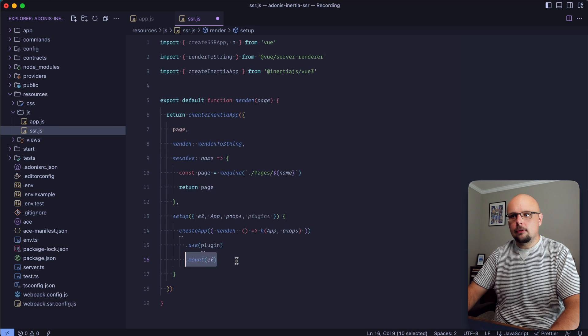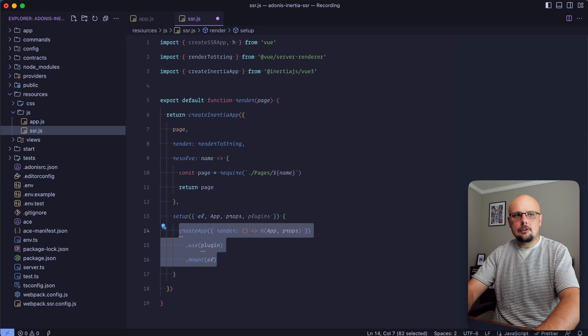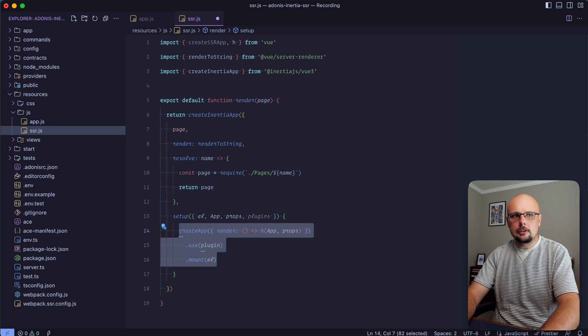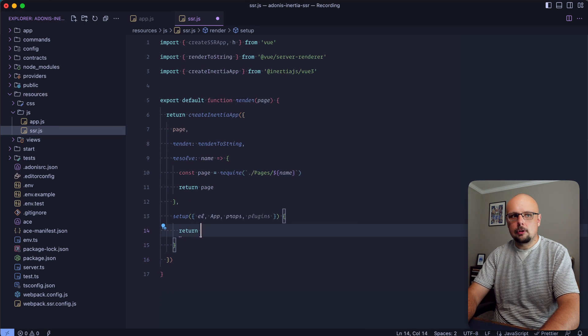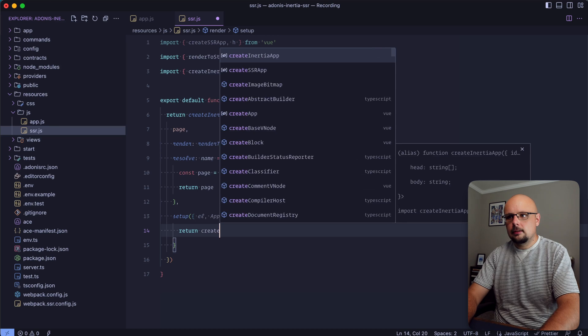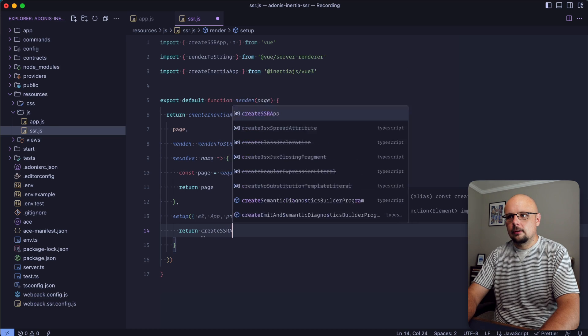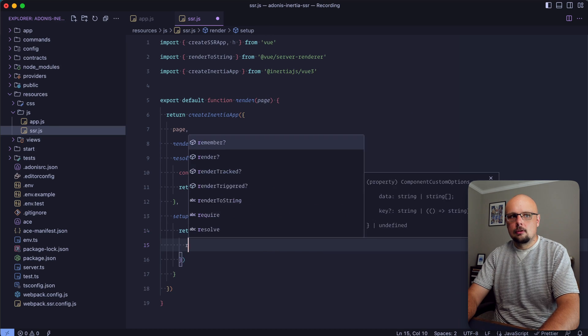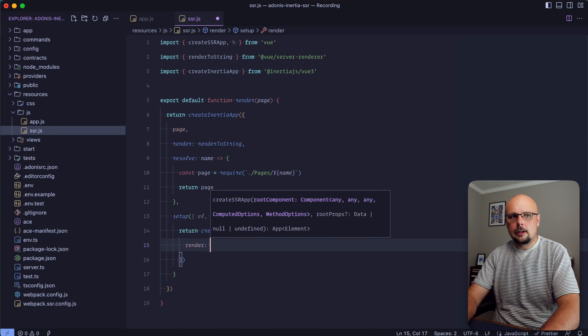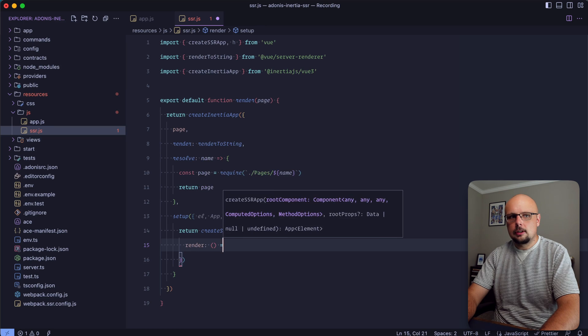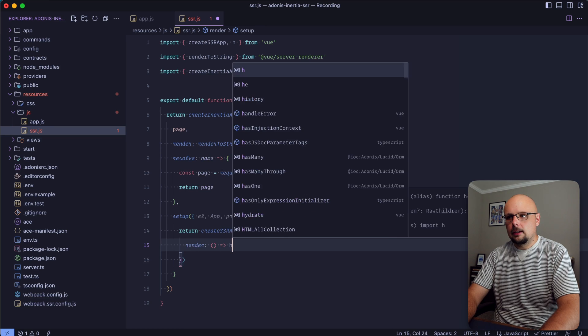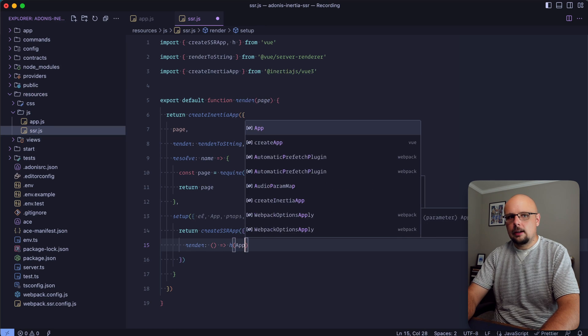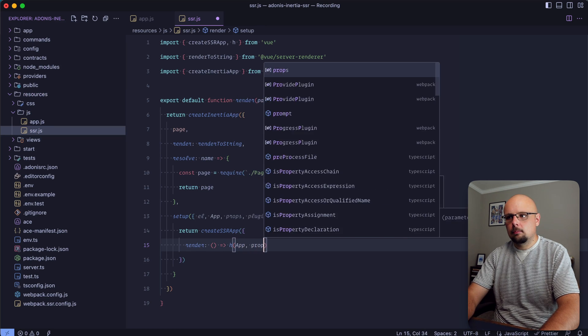How we mount our Vue 3 application will change a bit. Let's return createSSRApp, pass in an object, and define a render function here as h app props.